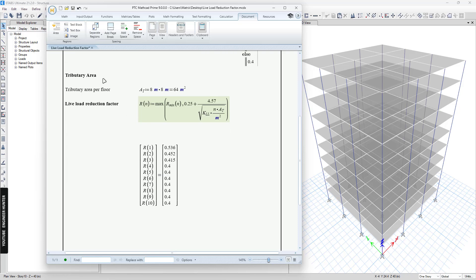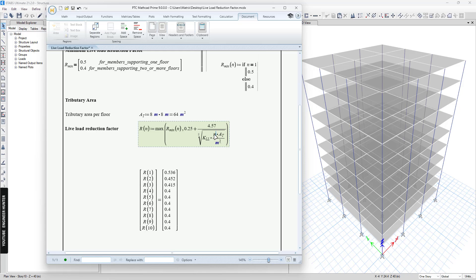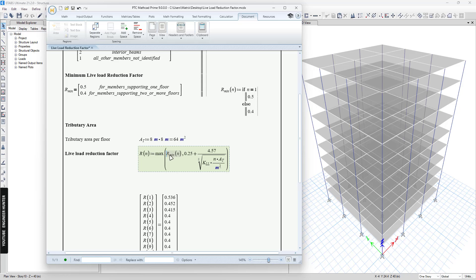Next, we need to compute the tributary area. We only need to compute one floor. In this formula, I input N, which is the number of floors, so the tributary area here will multiply by the number of floors. This is the minimum live load reduction factor — we use the maximum of these two values, and this comes from the ASCE formula.